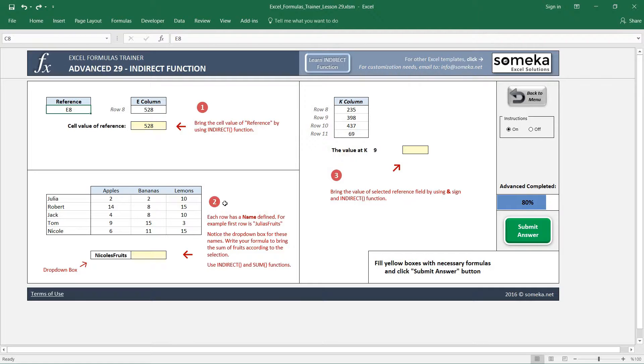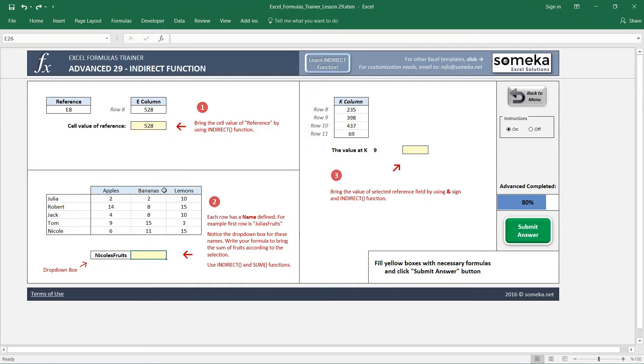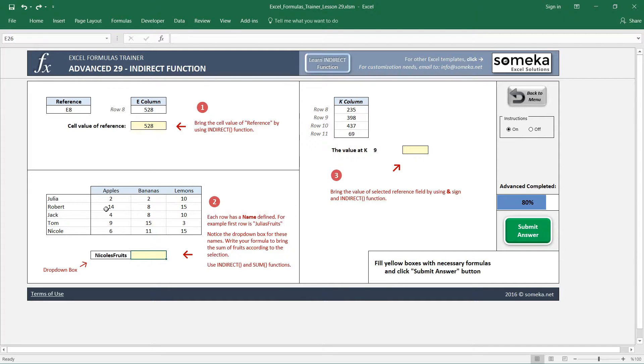In the second example we are going to find the sum of each person's fruits. So Julia has apples, bananas, and lemons, and the other people have these values. We want to sum this up. Another feature of INDIRECT: it can also take names in the spreadsheet.